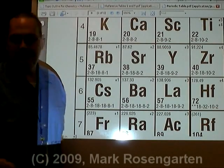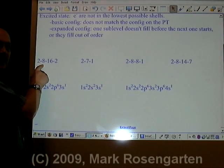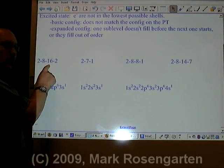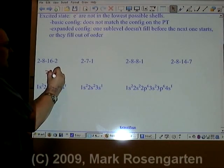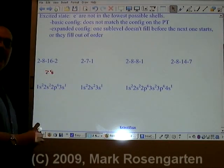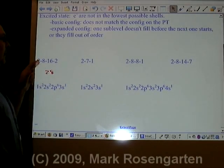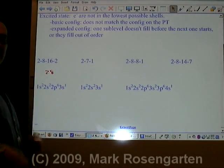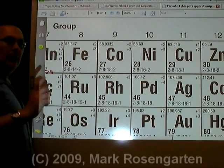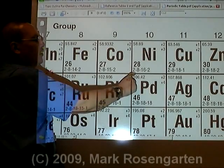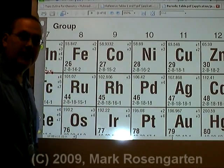Let me show you what I mean. In this element, we have 2 plus 8 is 10, plus 16 is 26, plus 2 is 28 electrons. So we need to go to the periodic table and look up element 28. If the configuration matches, the element's in the ground state; if it doesn't match, then it's in the excited state. Element 28 is nickel. Its ground state configuration is 2-8-16-2.